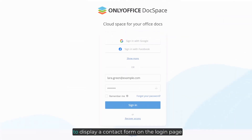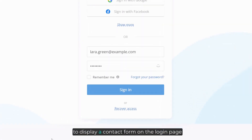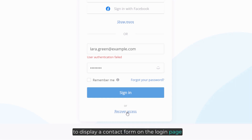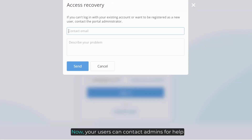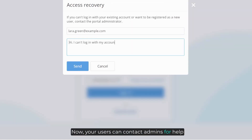Enable administrator message settings to display a contact form on the login page, so your users can contact admins for help.